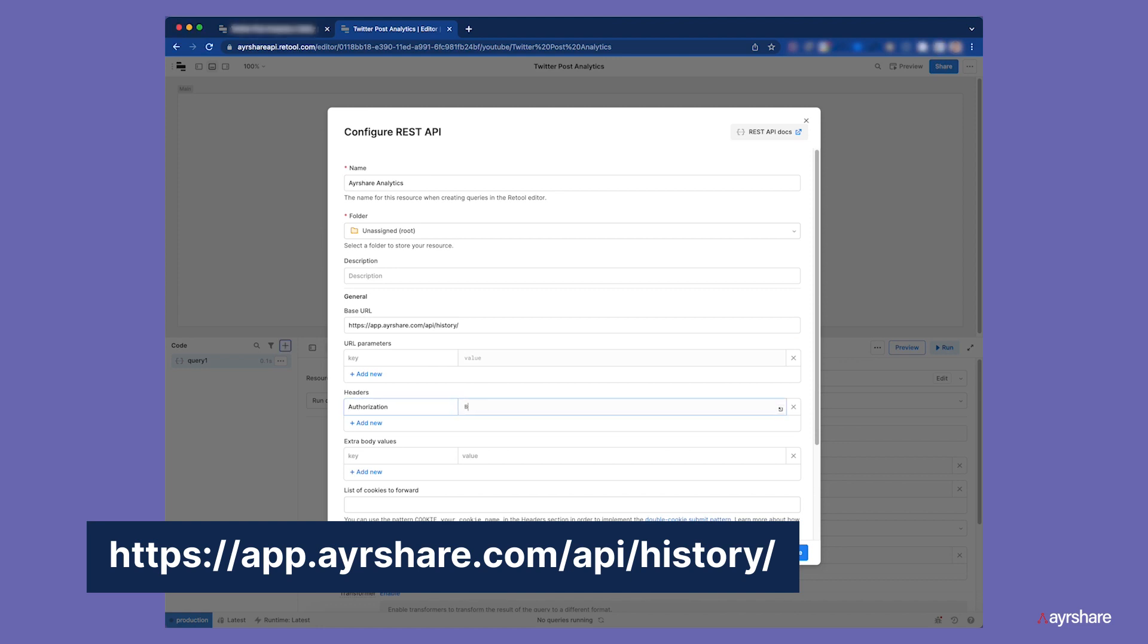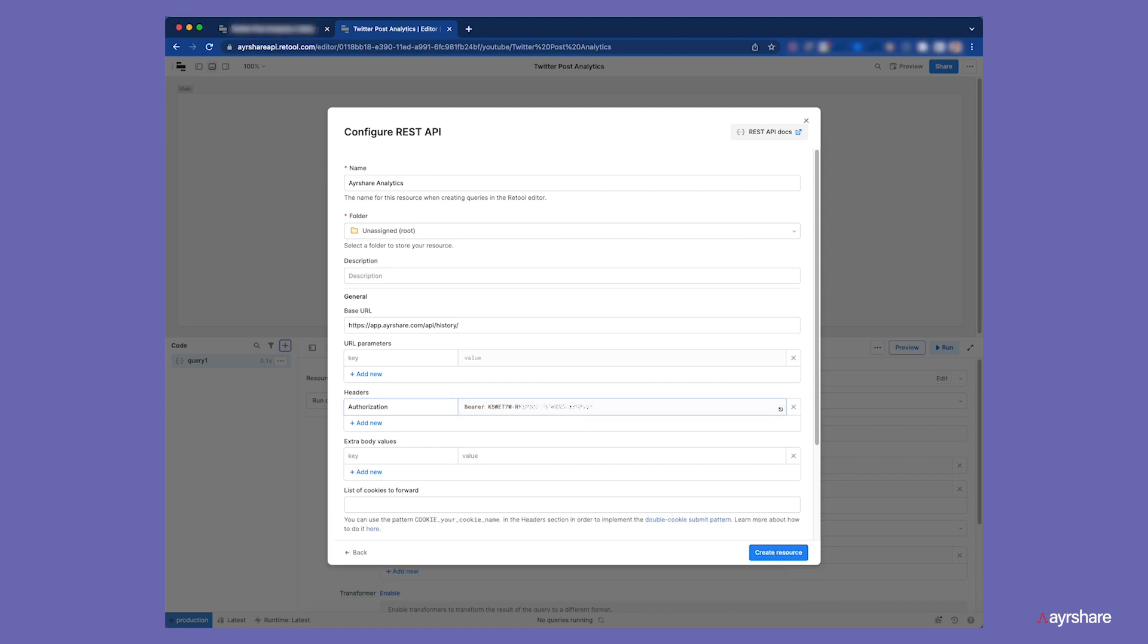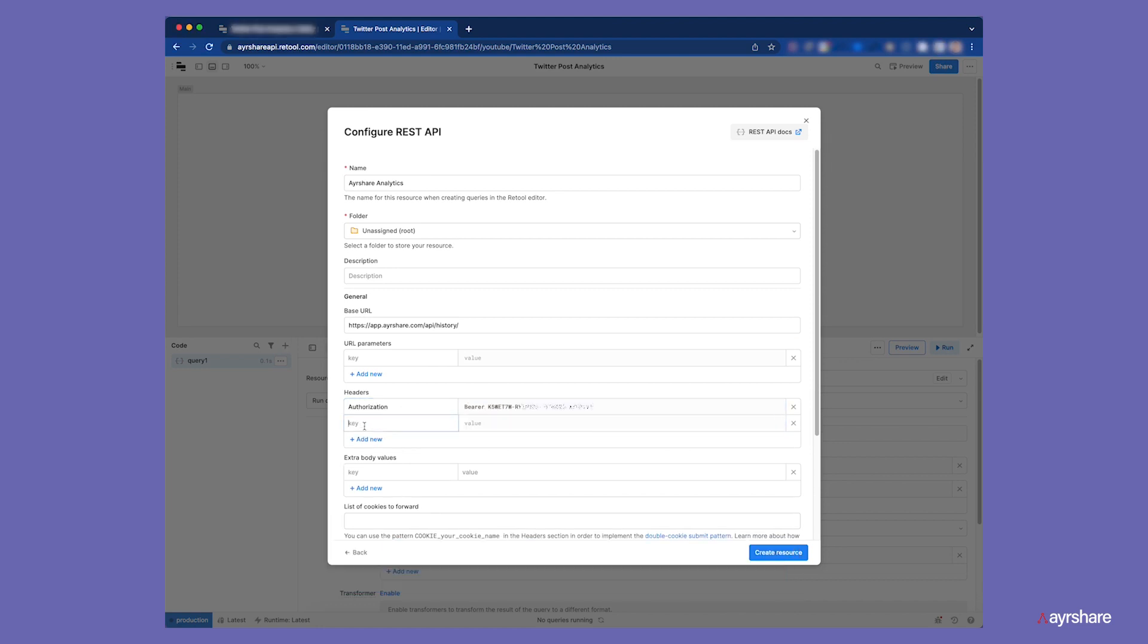Let's add two headers, one which is the API key for the authorization and the other is the content type. Remember to add the word bearer and a space before the API key.